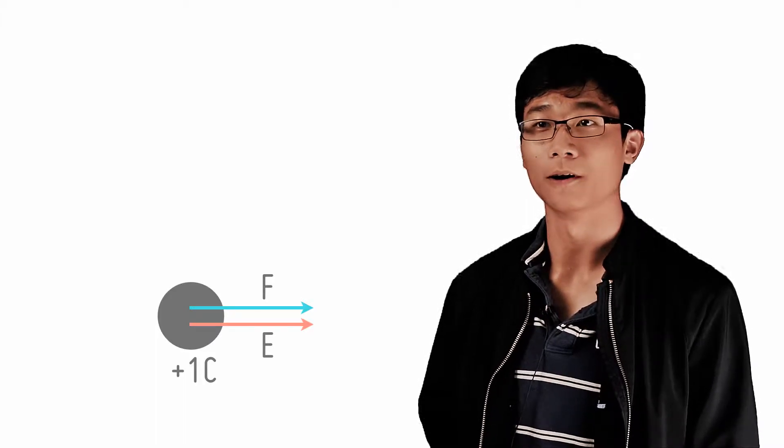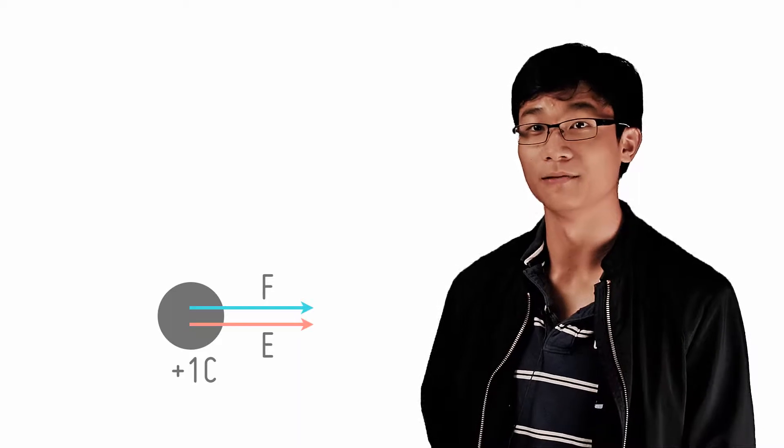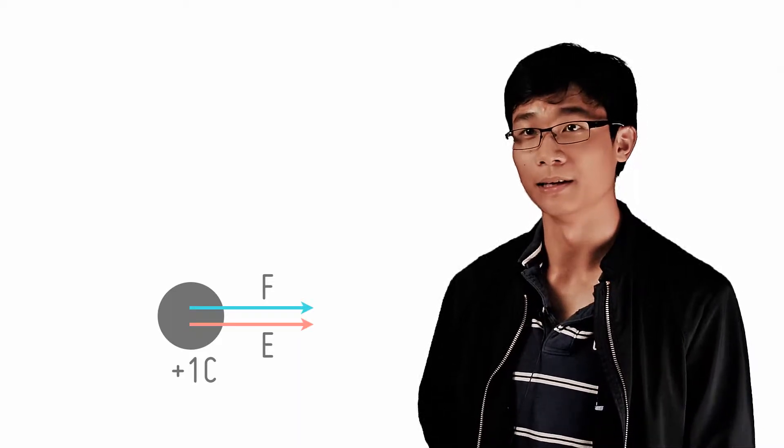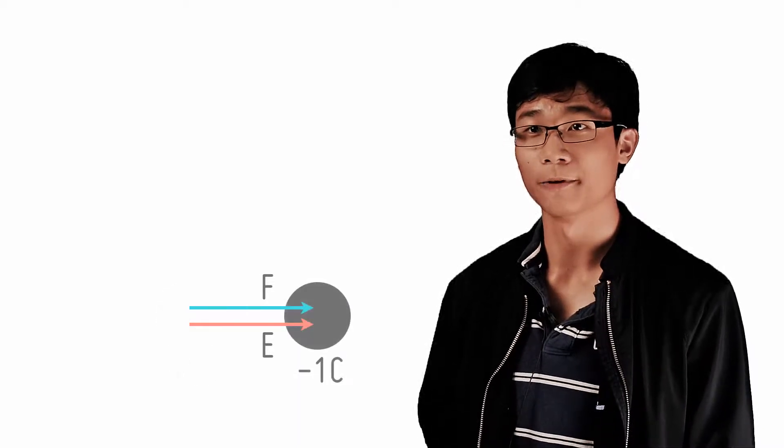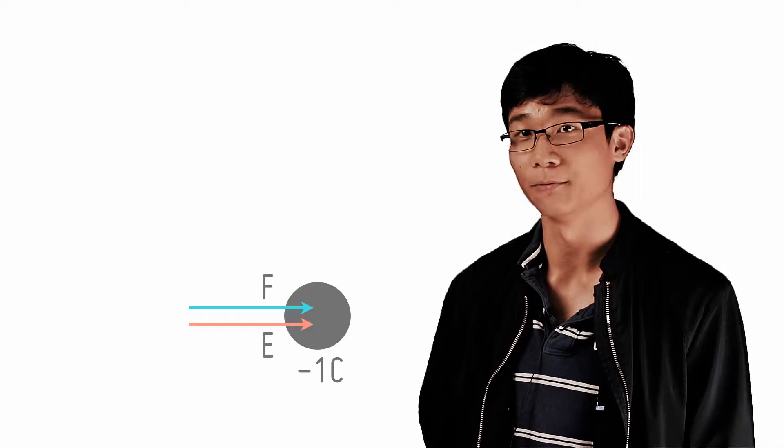The electric field of a positive charge always points radially outwards. Similarly, the electric field of a negative charge points radially inwards.